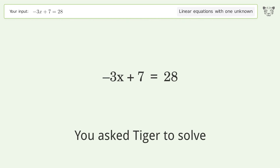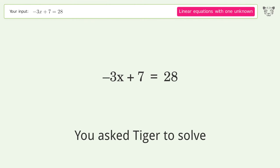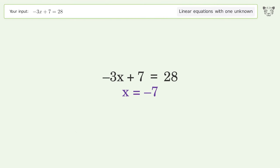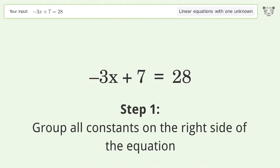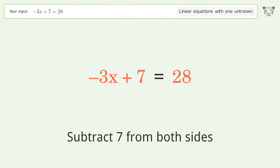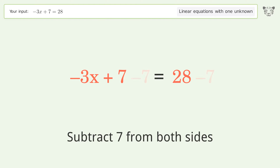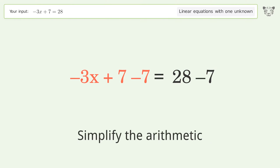You asked Tiger to solve this — it deals with linear equations with one unknown. The final result is x equals negative 7. Let's solve it step by step. Group all constants on the right side of the equation: subtract 7 from both sides, then simplify the arithmetic.